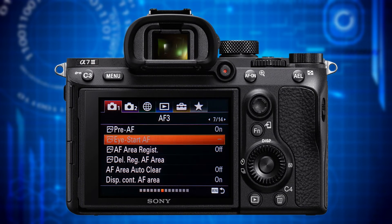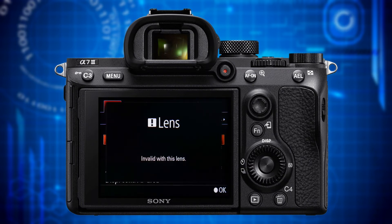The next feature, I-Start AF, only works when you have an A-mount lens attached to the camera via the LAEA2 or LAEA4 adapter. Then the camera starts autofocusing when you bring the viewfinder up to your eye, even before pressing the shutter release button halfway. As long as an E-mount lens is attached to the camera, this feature is greyed out.